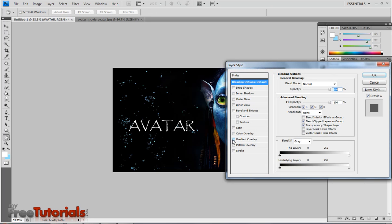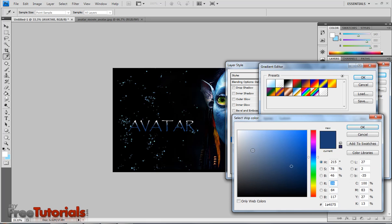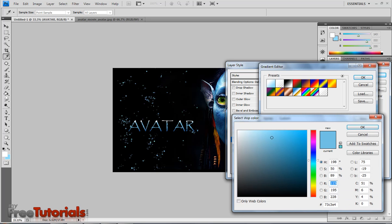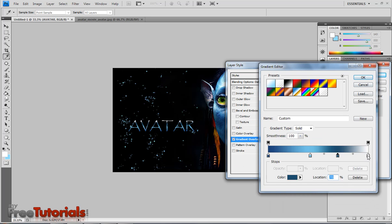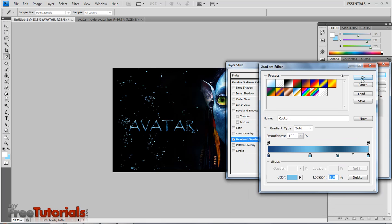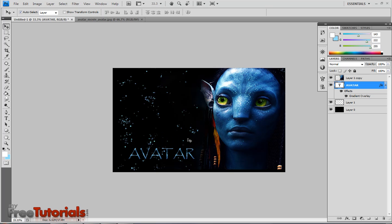Go to Blending Options and use Gradient Overlay. Choose the color wherever you like. I'm going to add some blue colors below.